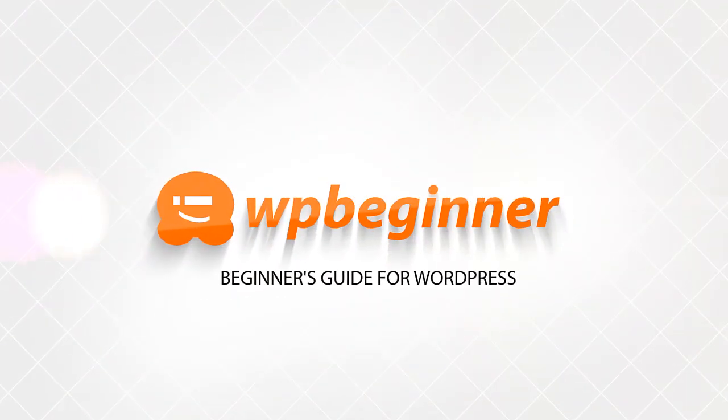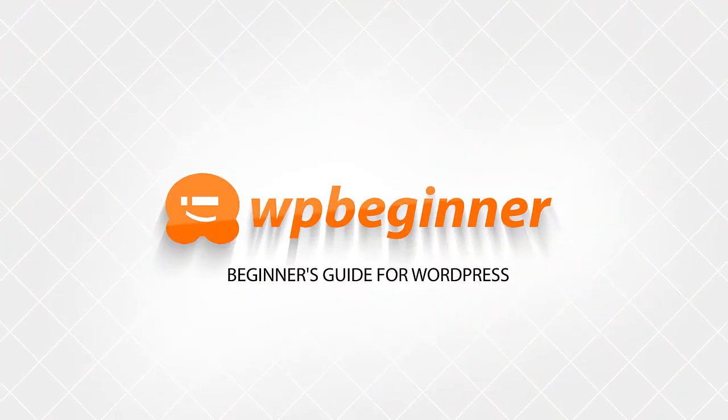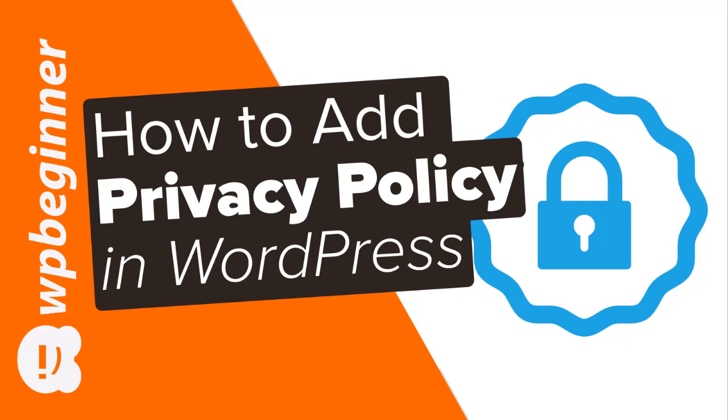Do you want to add a privacy policy page on your WordPress website? Well keep watching. In this video I'll walk you through how to easily add the privacy policy page in WordPress.